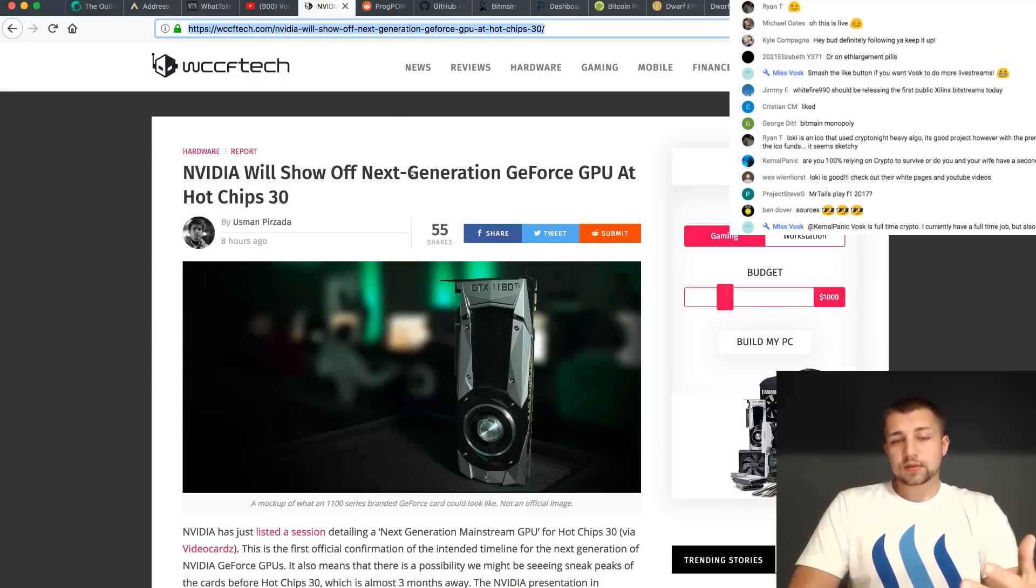So AMD, if you're unfamiliar, doesn't have anything coming as far as I know for the rest of the year, besides their 500X series, which is just another rebrand. So we got 470s, we got 570s, we got 570Xs, and they're all going to be pretty much the same card.